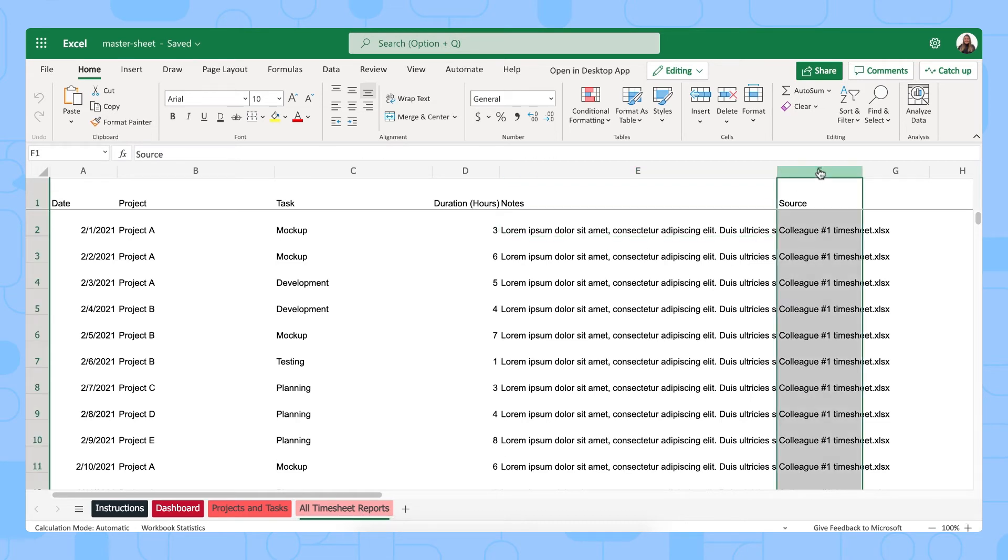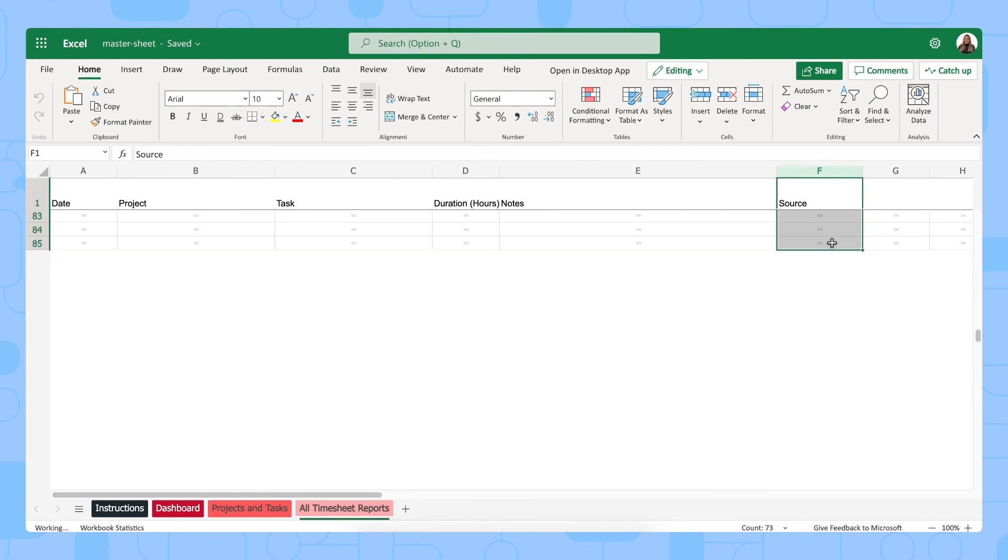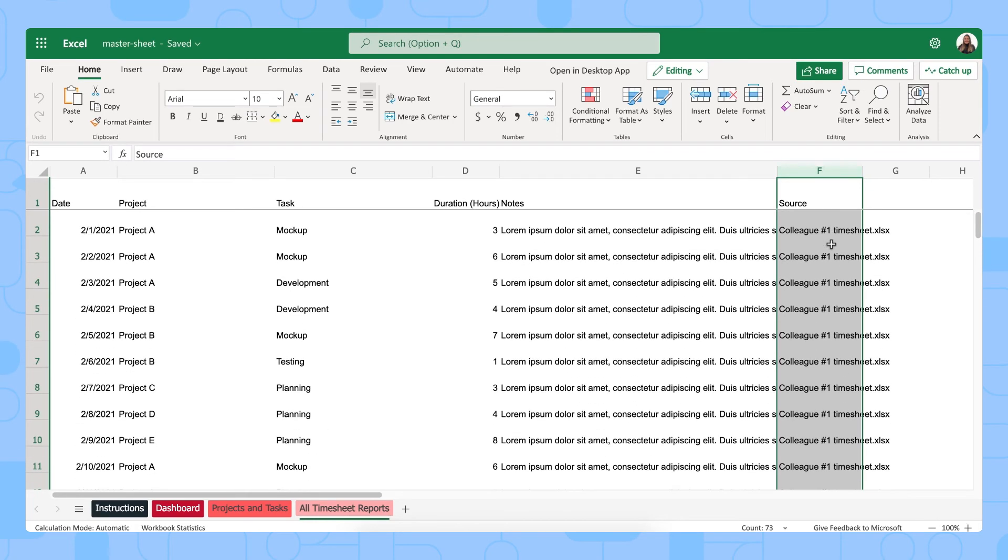As you can see we have the identify source feature on in this template. This means that we will add another column into this file which will show you from which colleague exactly this data comes from.